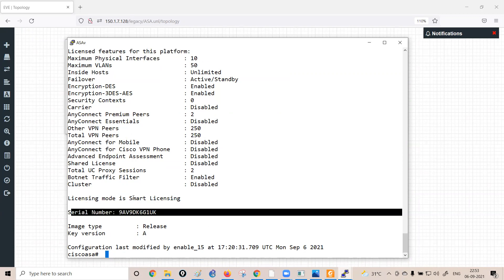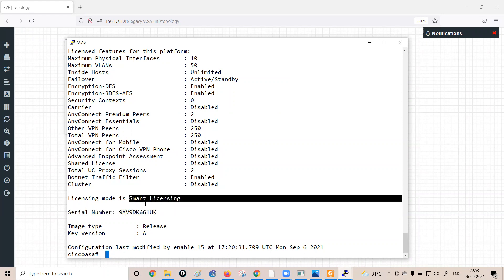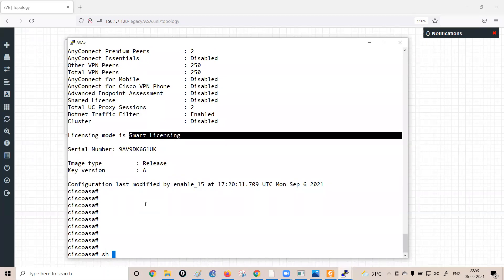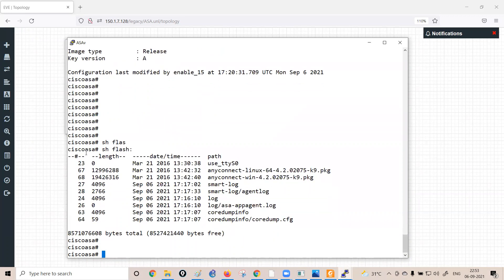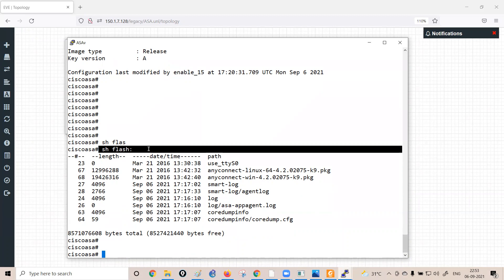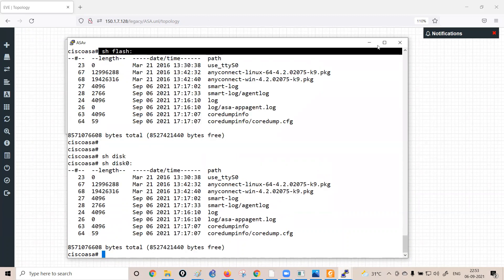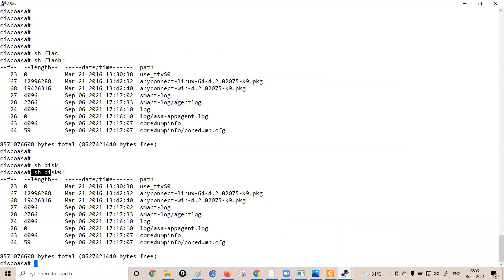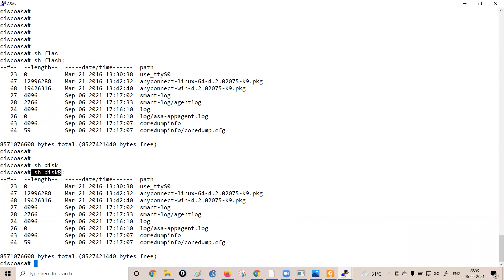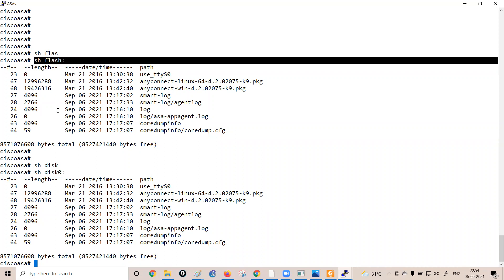Running 'show flash' or 'show disk0' produces similar output — both commands give the same flash memory information. This is important for the context/security context feature, where you will need to dedicate RAM and disk space to each logical firewall. All this information is accessible through 'show disk0' or 'show flash'.